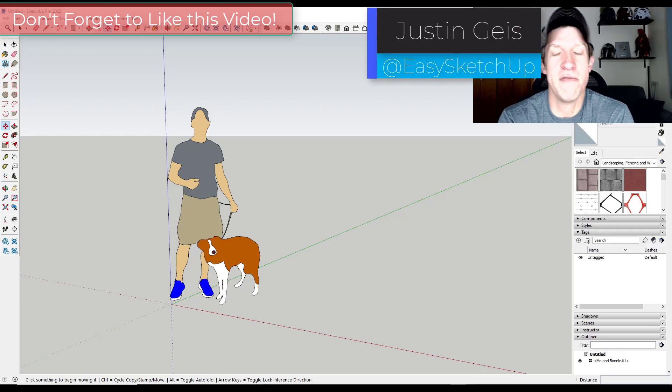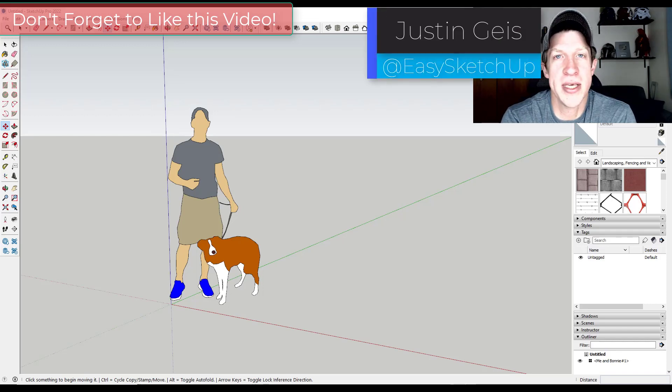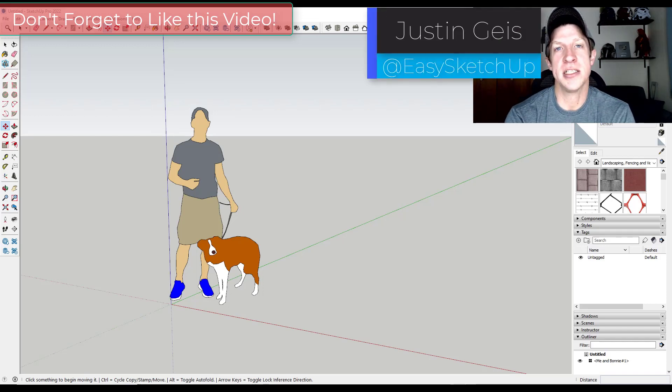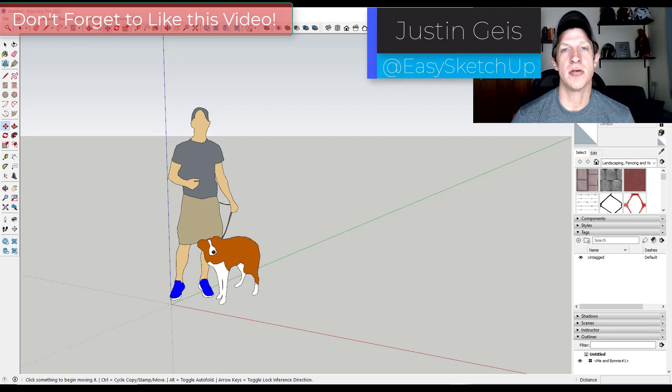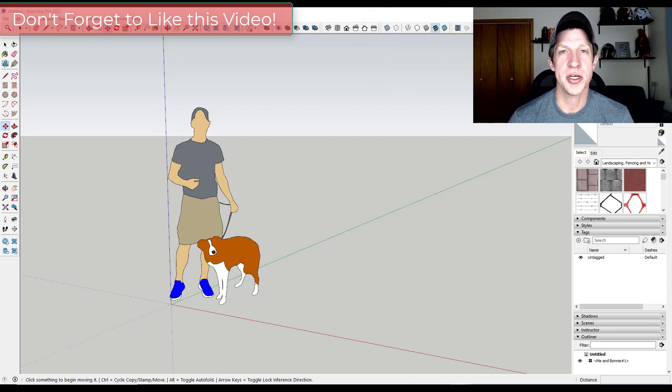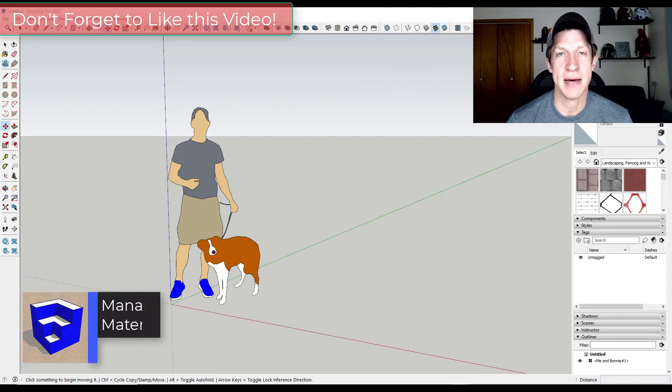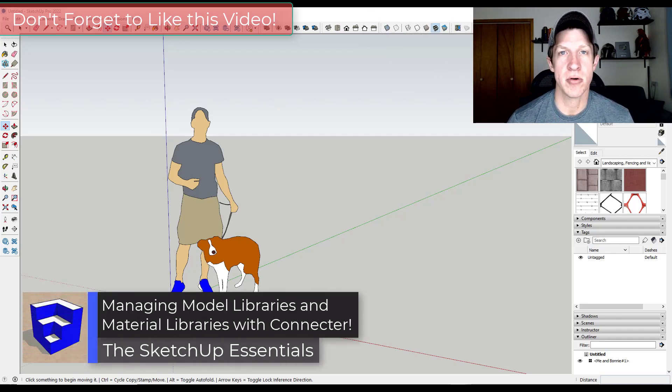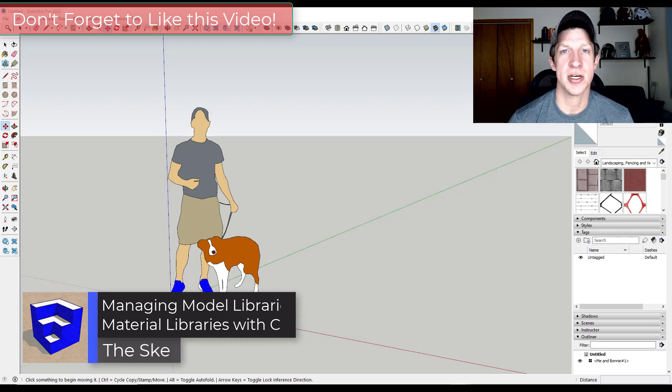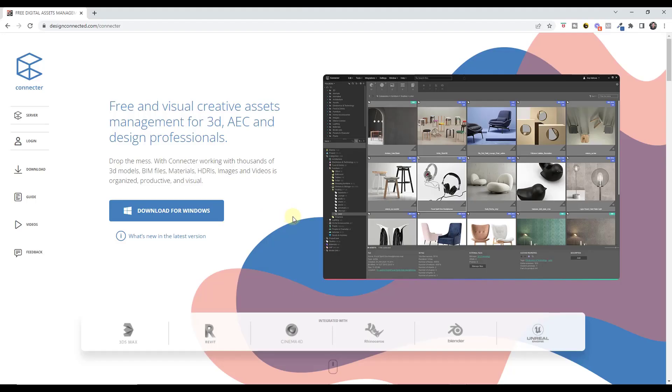So if you're anything like me, you've had a little bit of trouble keeping track of all your different 3D assets, be that materials or actual 3D models. I'm going to show you a desktop app that you can use in order to organize your different assets for quick use in SketchUp. Let's go ahead and just jump into it.